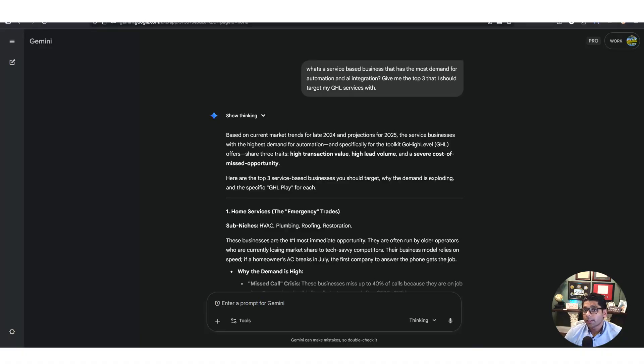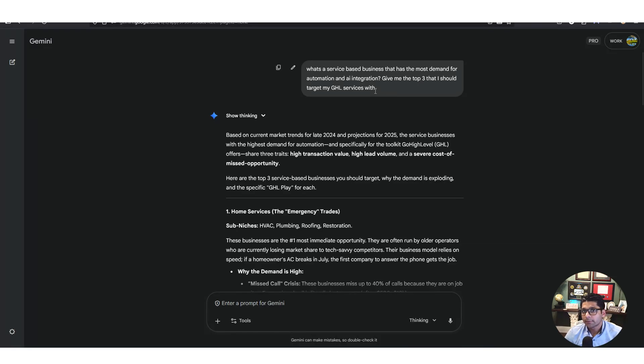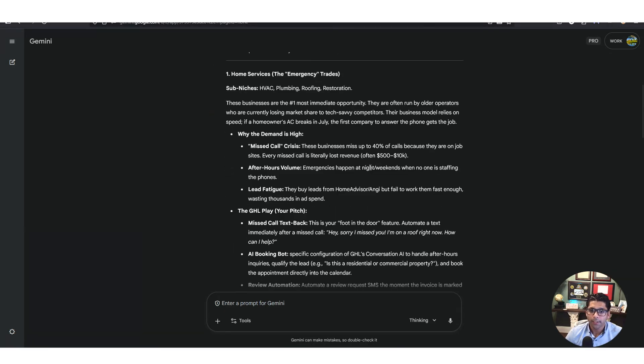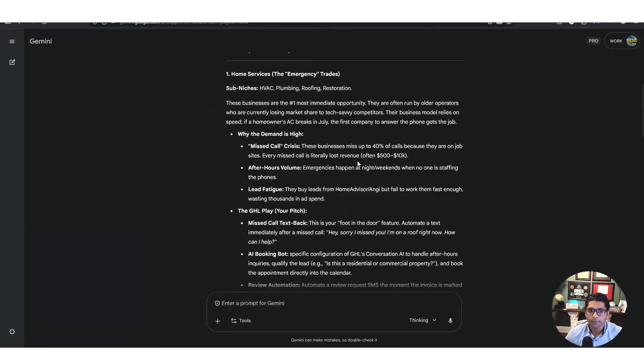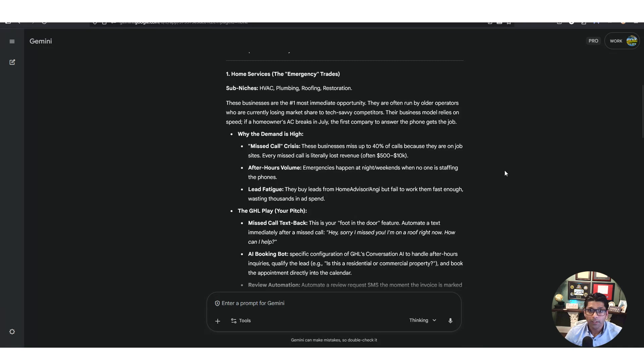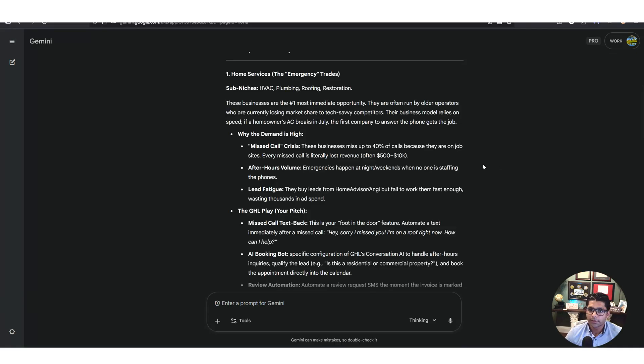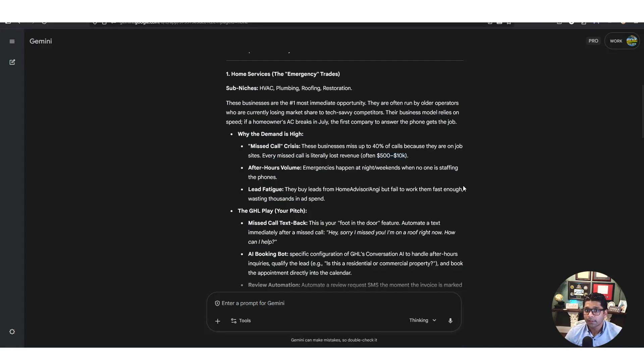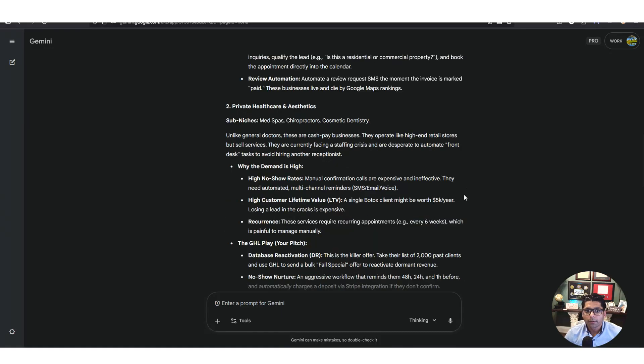We come into Gemini, Gemini 3 by the way, shout out - the best LLM out there right now. We asked what's a service-based business that has the most demand for automation and AI integration? Give me the top three that I should target my go high level services with. It says based on market research, here's the first one: home services - HVAC, plumbing, roofing, restoration. These businesses miss 40% of their calls because they're on a roof or on a job or speaking with a customer and their phone's in their pocket or sitting in their van. Every call they miss could be $500 to $10,000 and the lifetime value of that customer because they keep calling every month or every season.